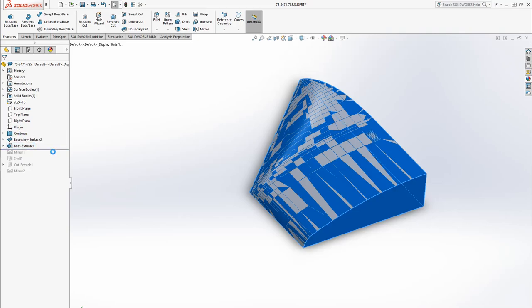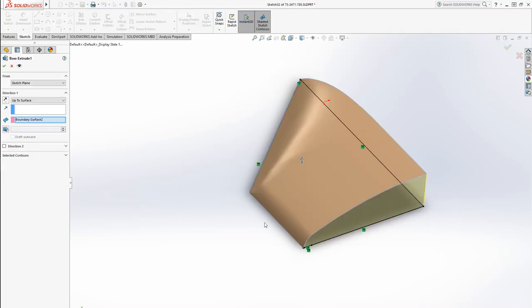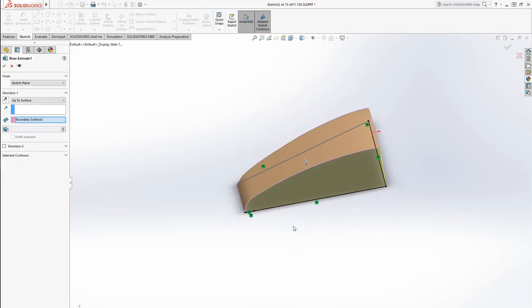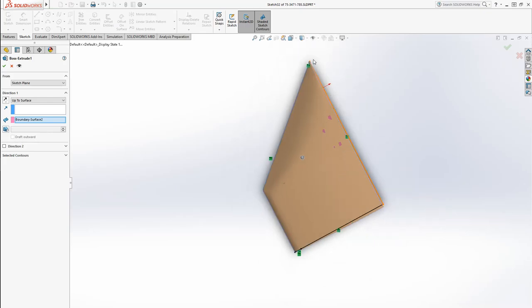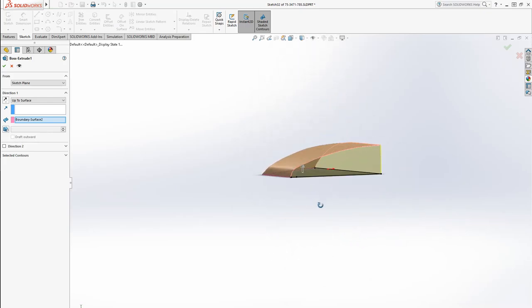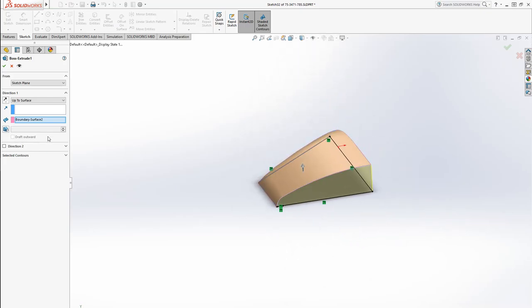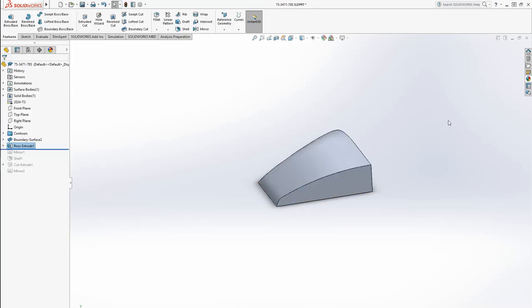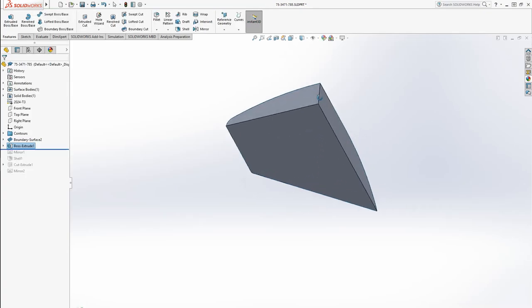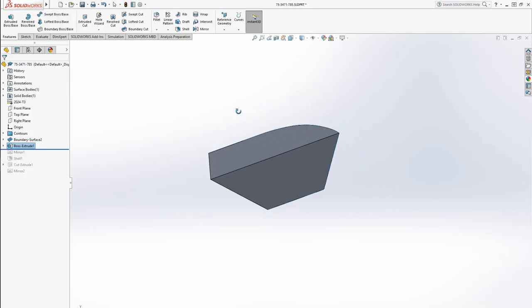Now the way I did that is I made a sketch that just mimics the outline on this top plate. And then I just did an extrusion up to surface, that's what the drop down was, and as a surface I selected the surface we just made. That makes it into a full solid.